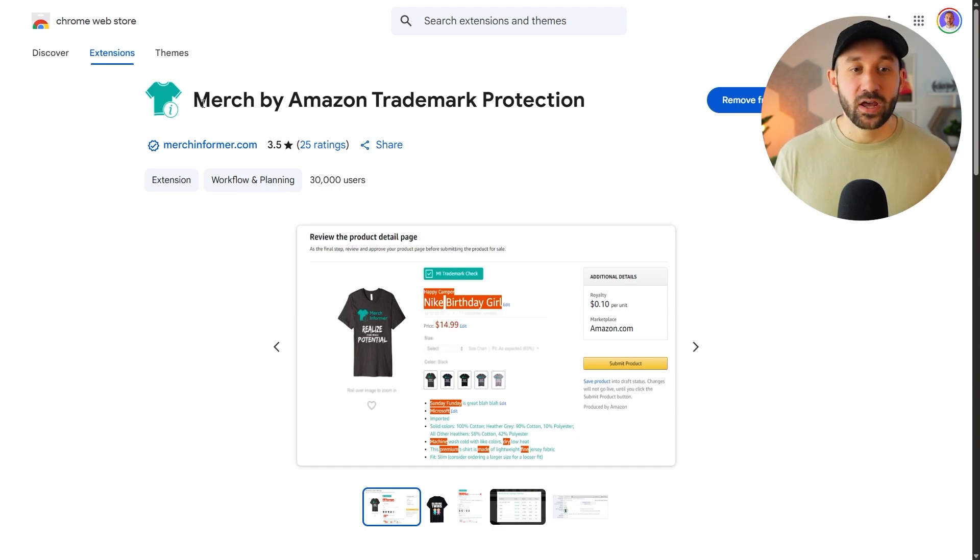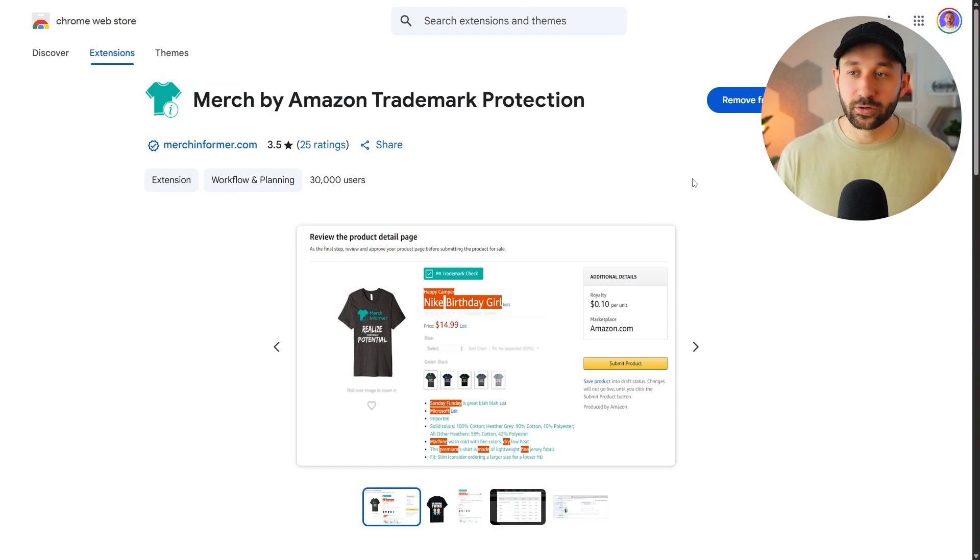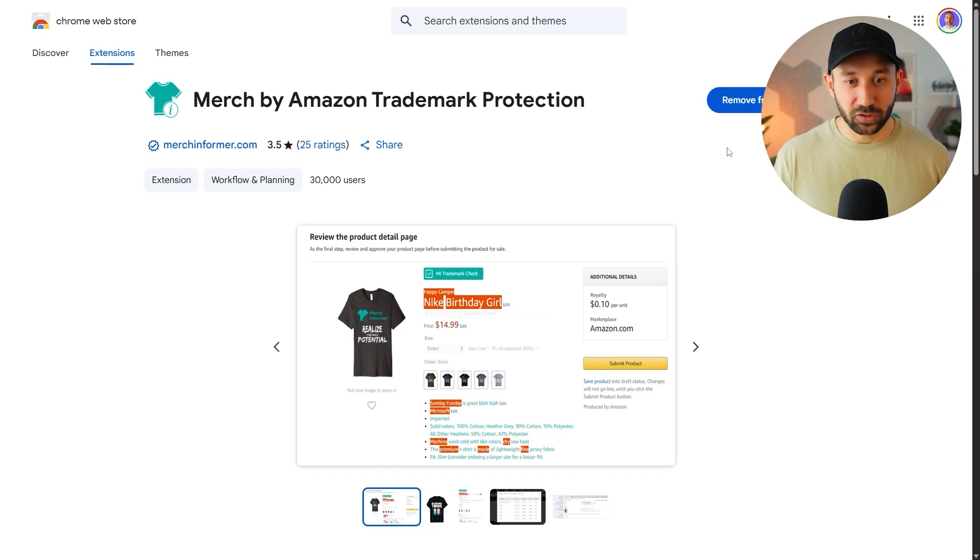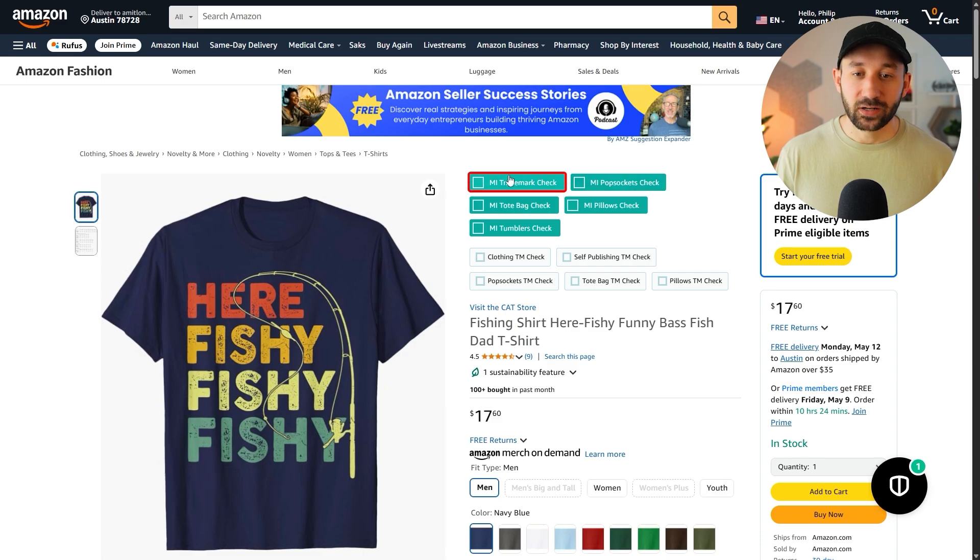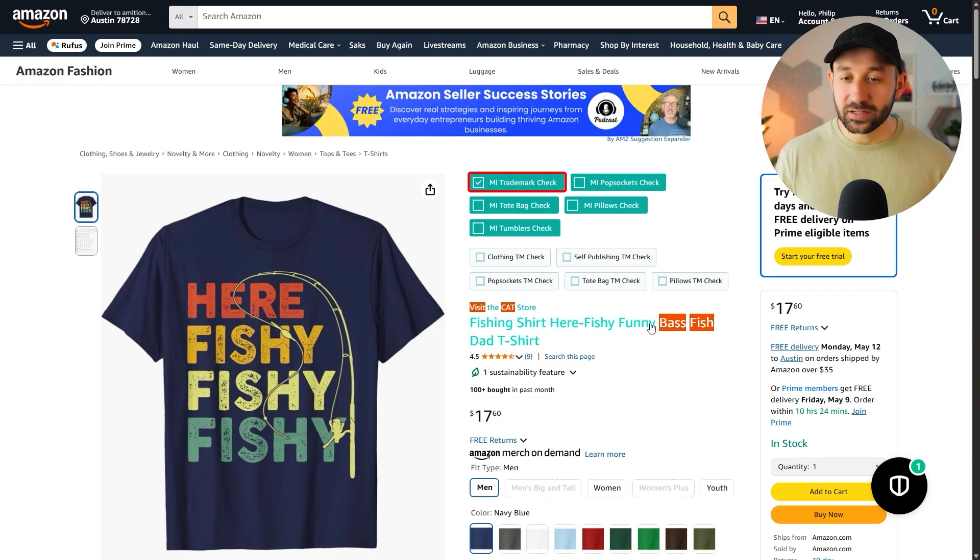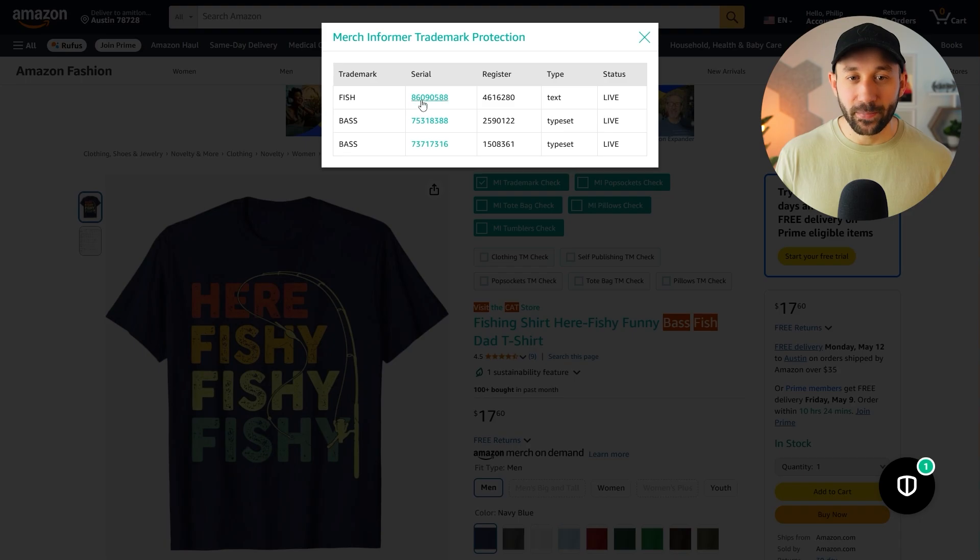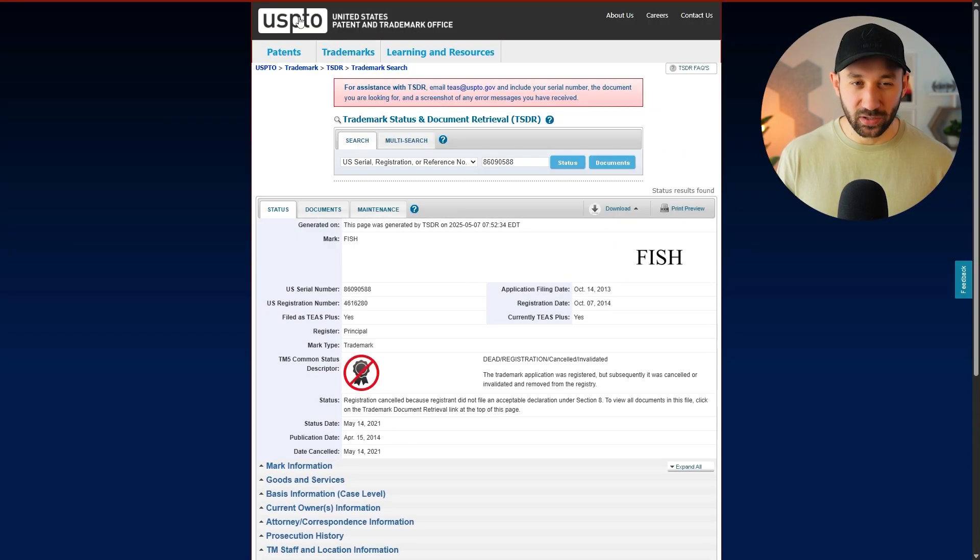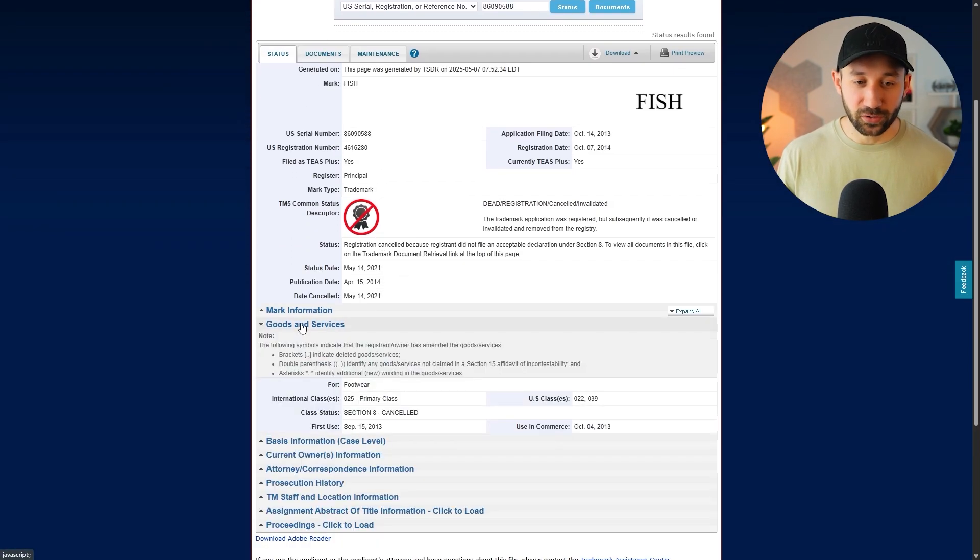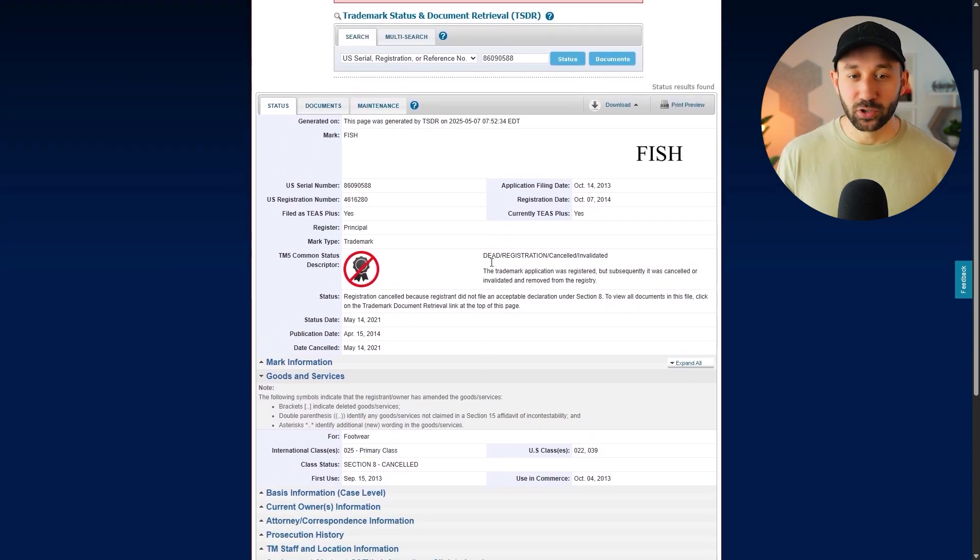The first one being Merch by Amazon Trademark Protection. This is a free Chrome extension. I will have a link to this and all the other tools mentioned in the description down below. And I think this is essential if you're doing research on Amazon, because if you're on a product page, you can click this button at the top and it will highlight trademarked words in your listing. And even better, you can now click on the title or the brand name, and then it will show you what these trademarks are. And you can even click on the serial number right here, and it will open up the entry on the USPTO. So really handy tool. I use it all the time during my research.